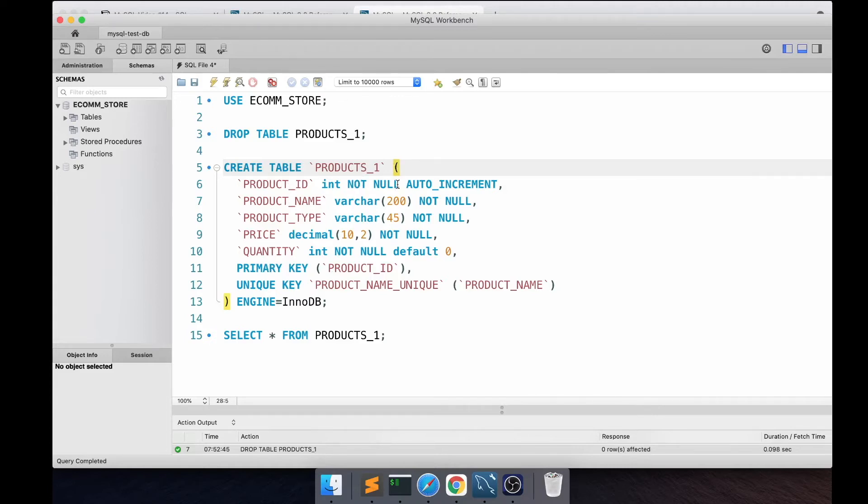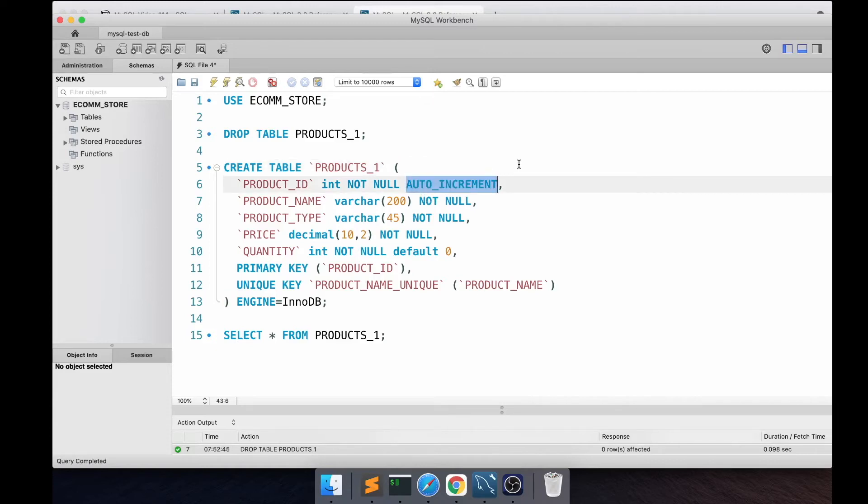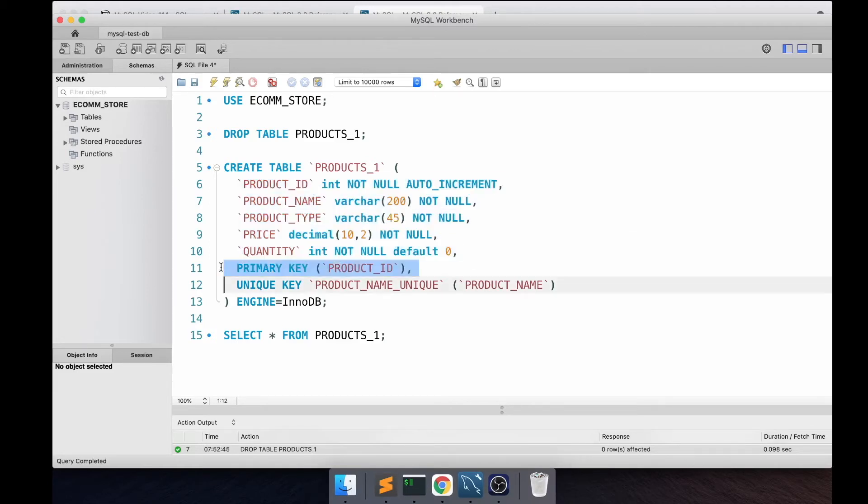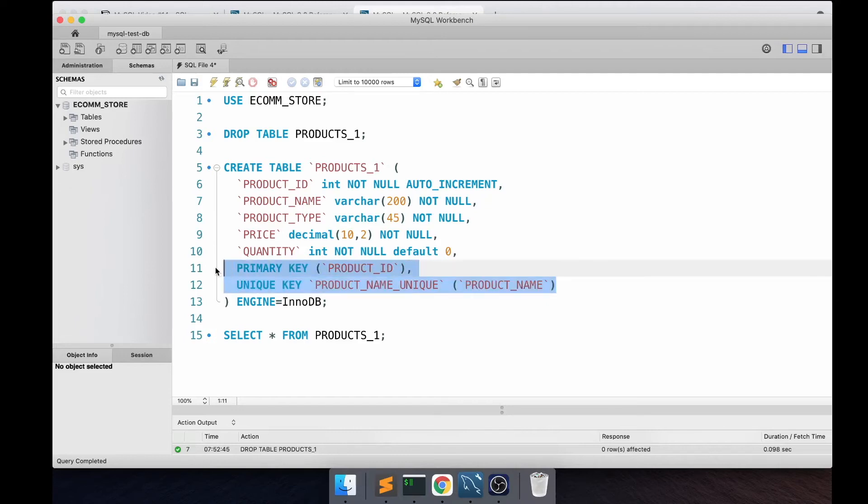You can also use the AUTO_INCREMENT keyword if you want your column value to be incremented automatically as you load records to this table. After the column definition you have the option of specifying the keys like primary keys, unique keys, foreign keys and so on. You can also specify the storage engine type as part of your table creation.